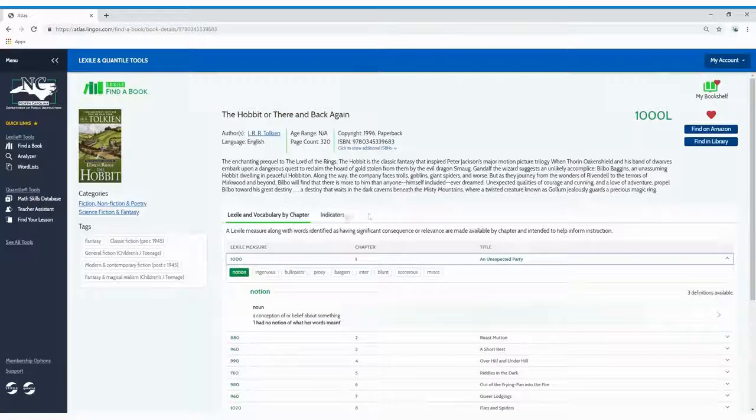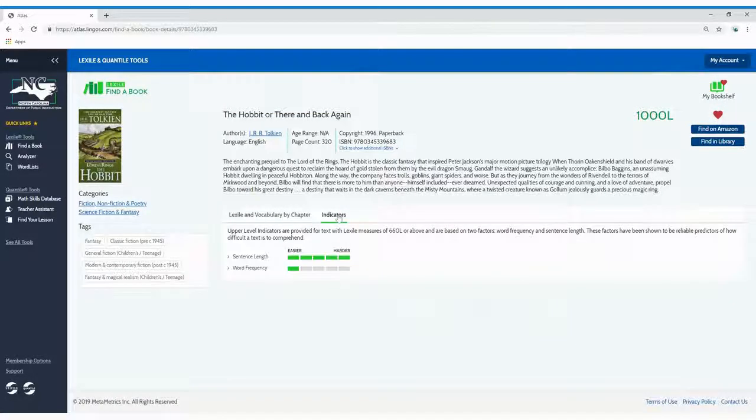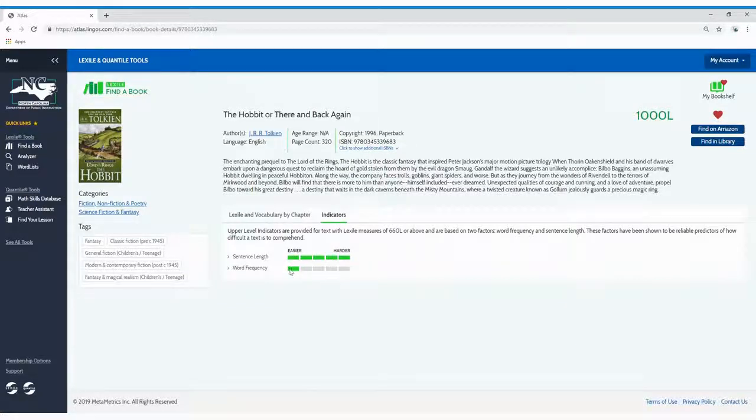And finally, Premium members can click on indicators to view characteristics about the text.